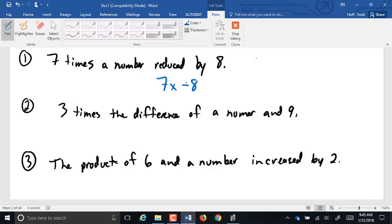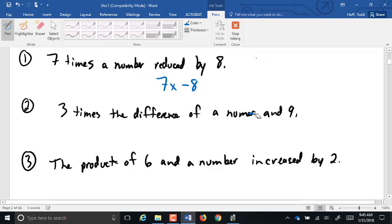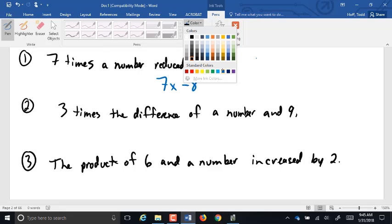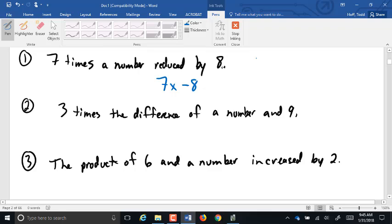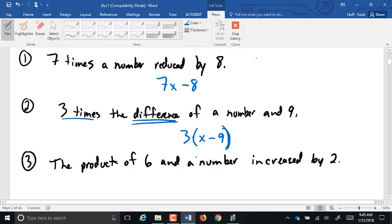The second one is a little tricky: three times the difference of a number and nine. The difference means subtraction. So three times is going to be three times something, but the difference is a result of a subtraction problem. The difference of a number and nine is going to be x minus 9, and that's in parentheses so that we multiply it by three after we subtract: 3(x − 9).